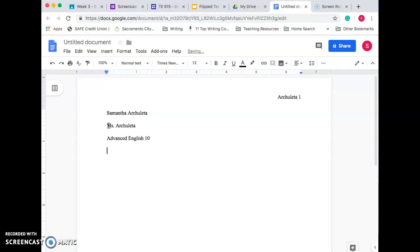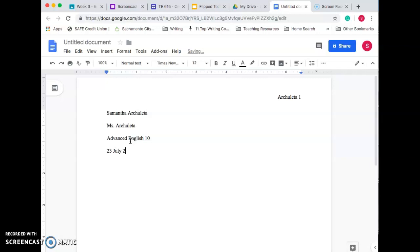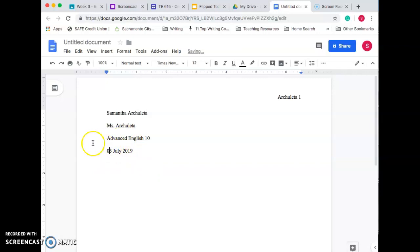And then, so for our class, please make sure you don't abbreviate it. Write it out completely. And then you're going to write the date. For me, it's the 23rd of July 2019. Now you'll notice there's no punctuation. The day comes first. Now if it was the 3rd of July, you would need to put a 0 before the 3 because you have to have two digits no matter what.